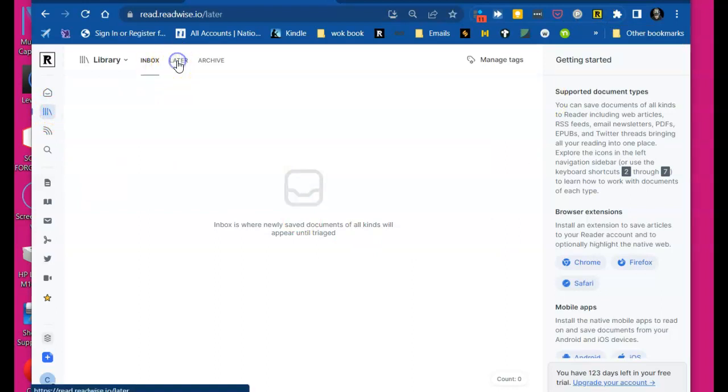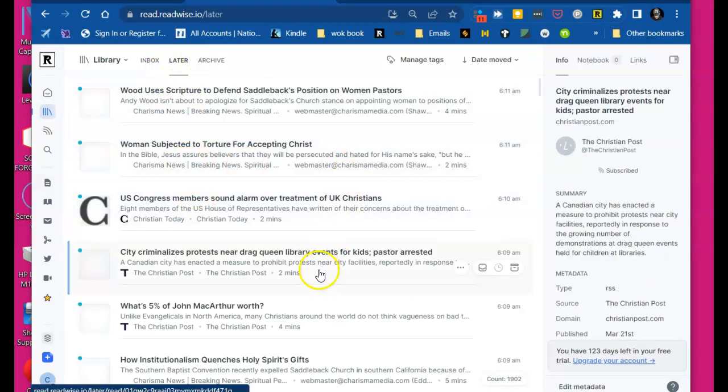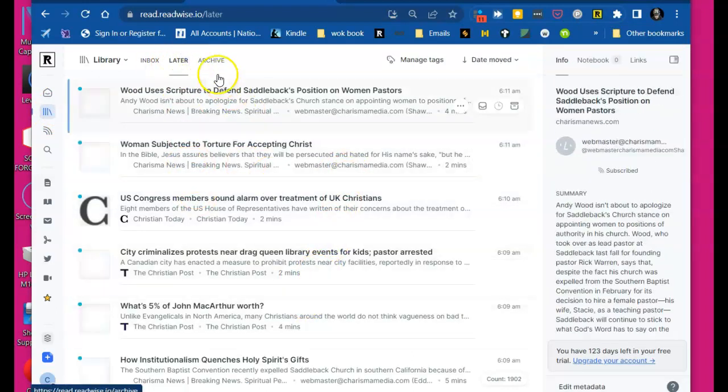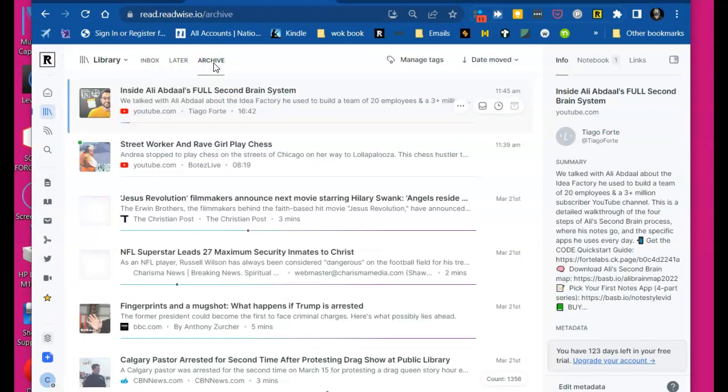I've got it clean, but here's all the stuff I have in my later that I'm going to read and take notes on. And here's my archive.